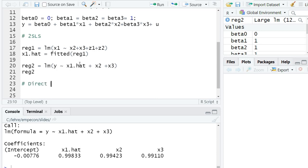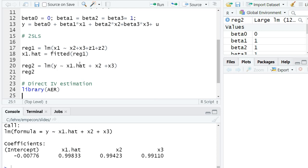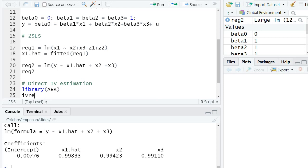We can also do this with a direct IV estimation using the function ivreg in the package aer. And that would look as follows. So first, I write down, again, the original regression. Y is regressed on x1 plus x2 plus x3.